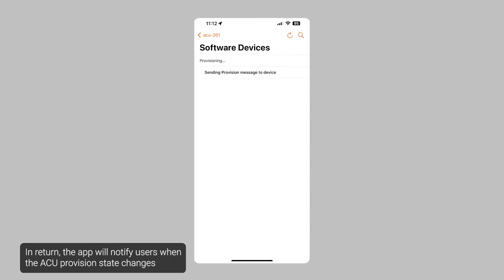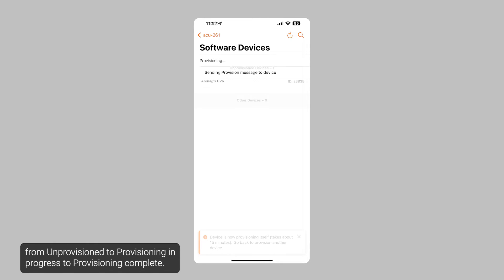In return, the app will notify users when the ACU provision state changes from Unprovisioned to Provisioning in Progress to Provisioning Complete.